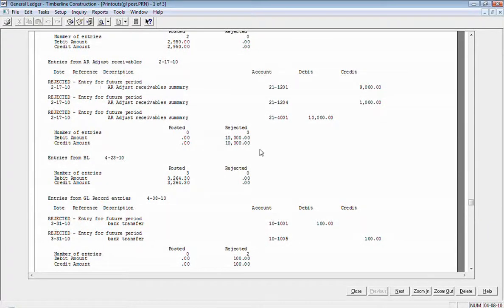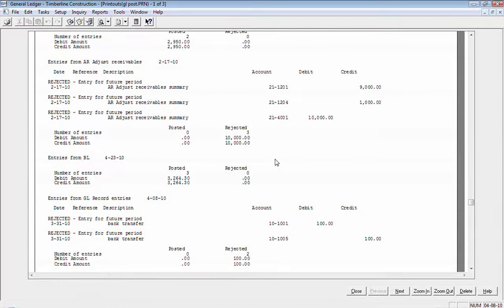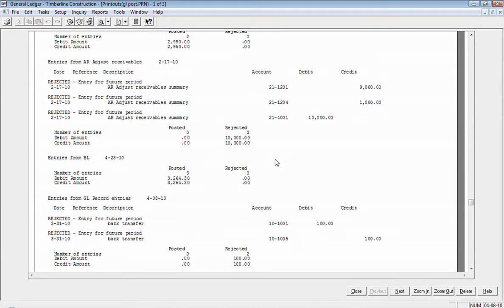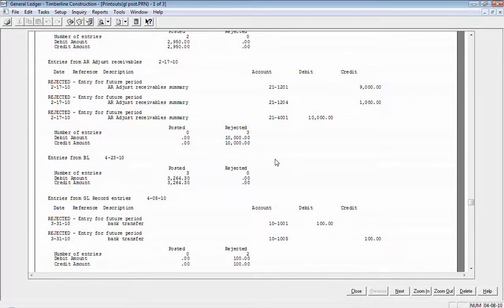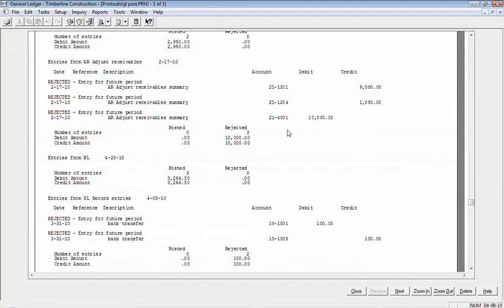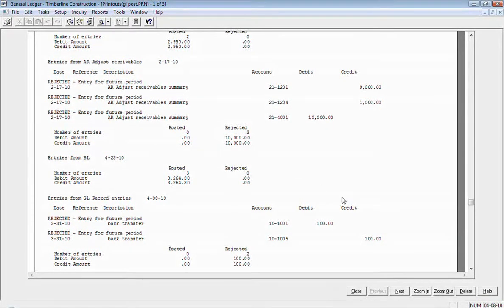So Geo will post six months into the future. It'll go six months beyond your current period. My current period right now in general ledger is May of 2009. Since this is February 2010, these entries are rejecting and they will not post until I get within my six month window. So I'm going to leave those like they are.